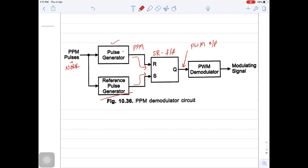From here onwards, you know the demodulation process of pulse width modulated wave. You will place a pulse width demodulator and the output is a modulating signal.